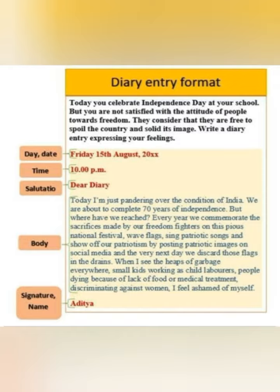Some students, when they are writing the diary entry, are making brackets and also writing the instructions like 'day,' 'date,' 'time' — these are instructions, you do not have to write them. You only have to write the actual information. For example, write 'Friday, 15th August 2020' — that is what you write. After that you do not need to put an arrow and label it 'day or date.'